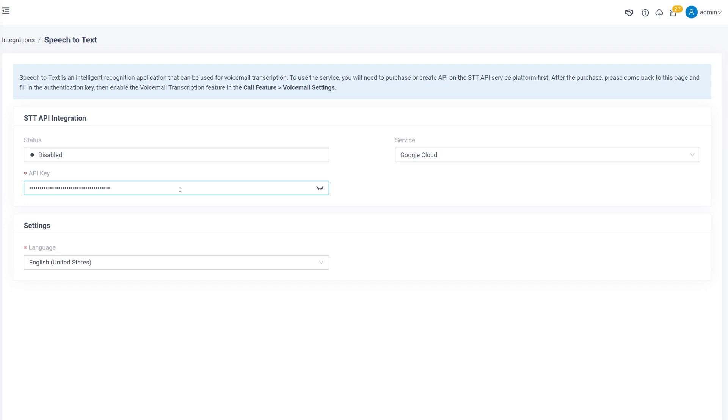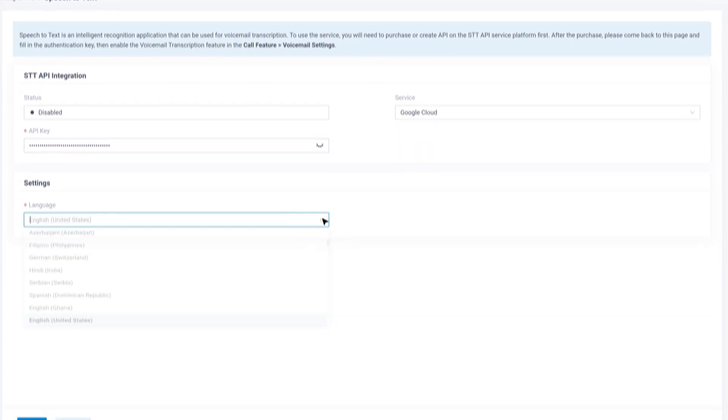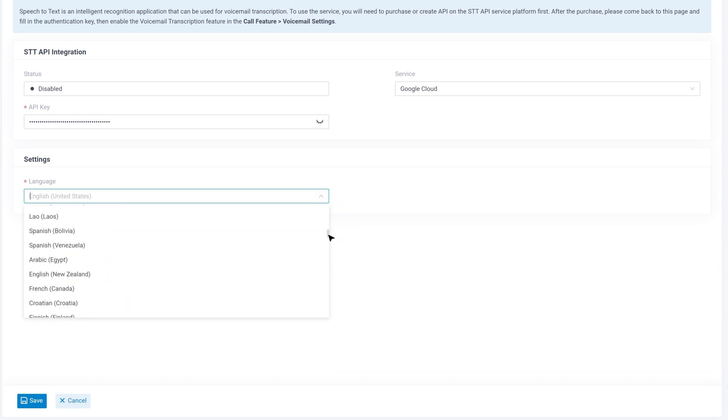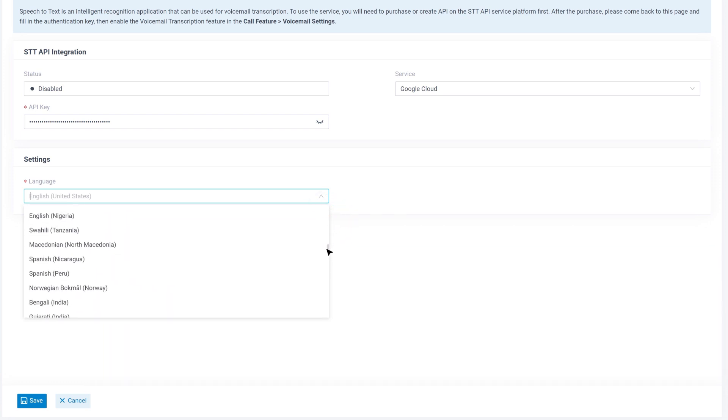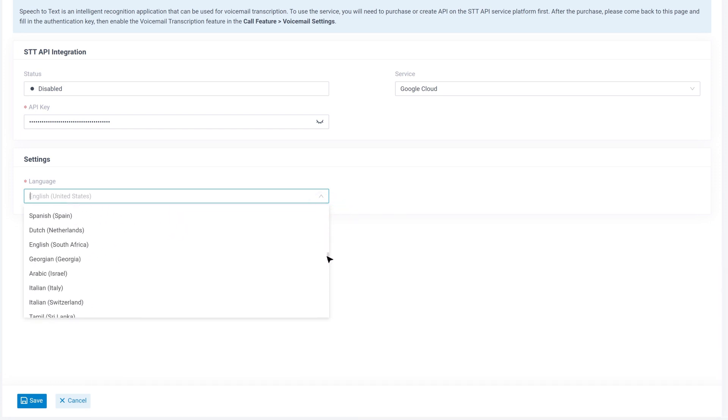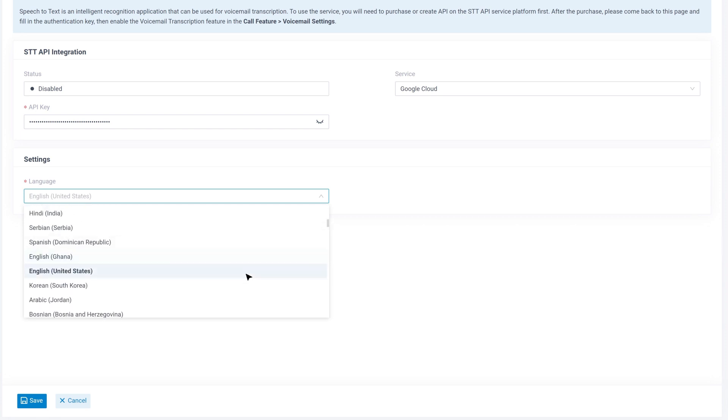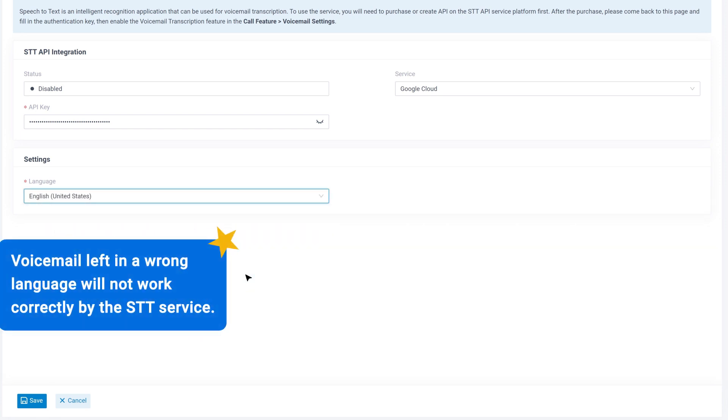Then we need to select the language that we're using in the settings. Please note that even though Yeastar P-Series PBX and Google STT support many languages, we must choose the language that we're using. Voicemail left in a wrong language will not work correctly by the STT service.